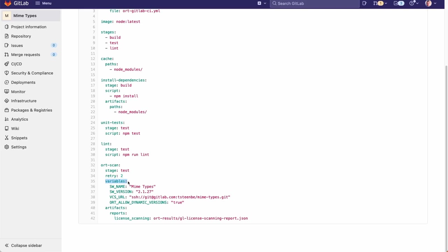You can actually omit these and ORT for GitLab will use default values, but in this case we added them for demo purposes just to show what you can do. So here we set the software name for the project. This is a useful option in case the software name of the project is different than what is defined in the code. Next we can define the software version, and here we define the code repository to be scanned.